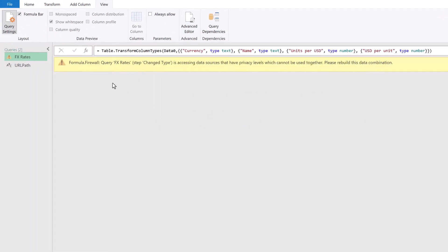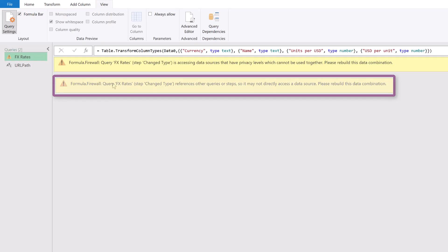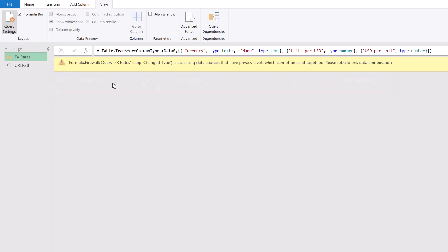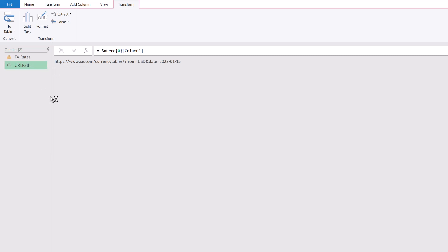Now it might not look like anything has changed. But it has. If you look at that error message it is different to the previous error message. It now says that this error is because it's accessing data sources that have privacy levels which cannot be used together. So we've already removed that first formula firewall error. But you have to really look at those error messages to realize that that's happened. We don't need our url path anymore. So I'll select that query, right click and then delete.